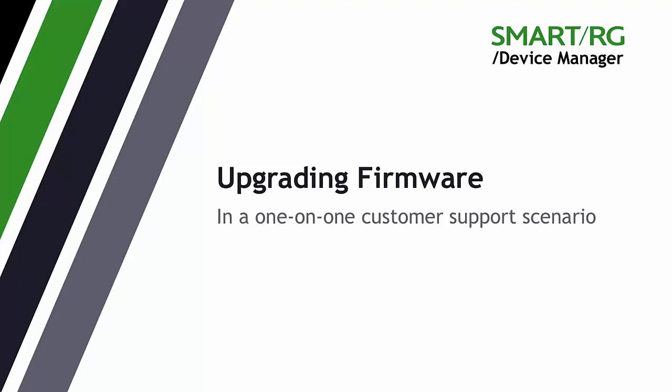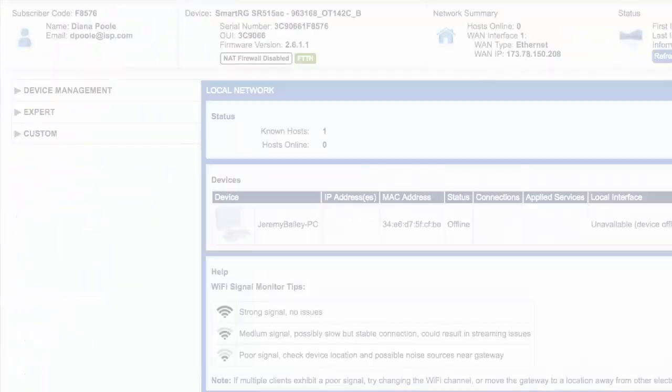Updating the firmware of a single CPE device is a simple sequence of about four clicks. Device Manager's bulk operations tool can also be employed to automate mass upgrades to large groups of subscribers during your maintenance window activities. This tutorial, however, will focus on servicing an individual subscriber in the course of a customer support interaction.